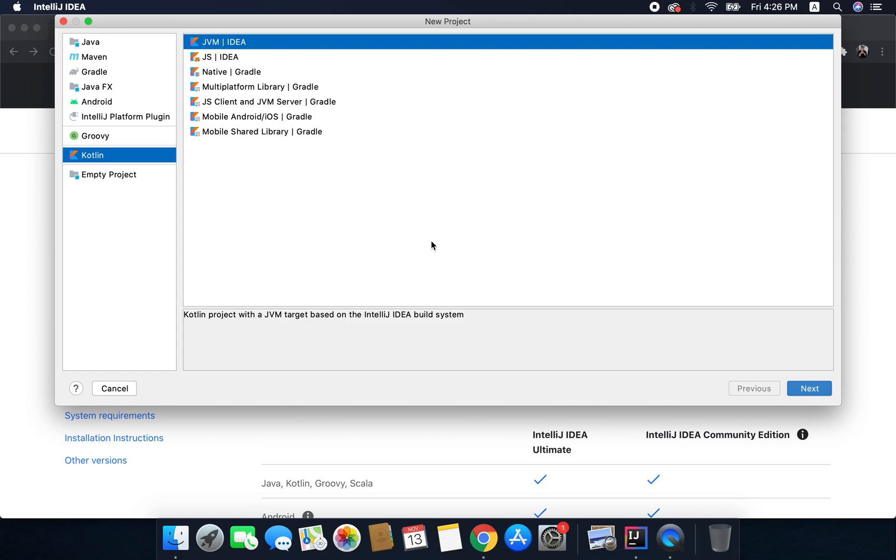When you create a new project you need to select the type. As we are learning Kotlin we will select Kotlin from the left menu and it is selected by default, but we also need to select a subtype and you can see we have a bunch of options here.